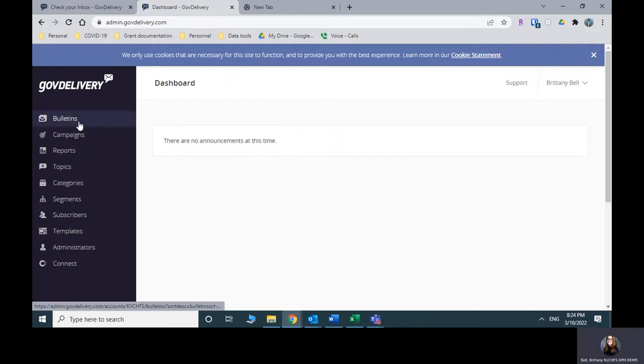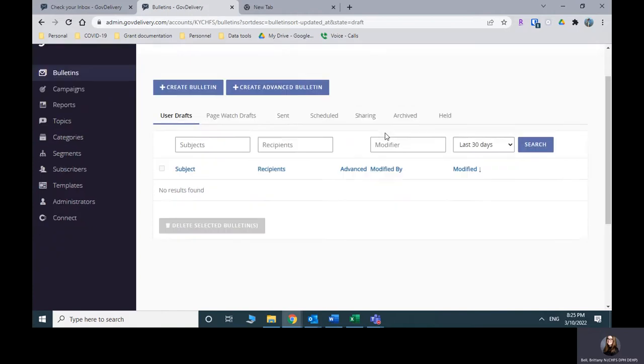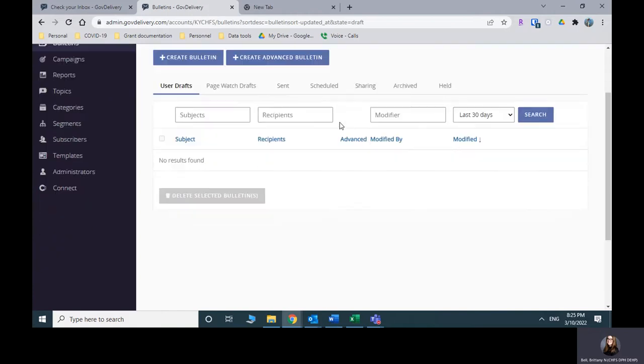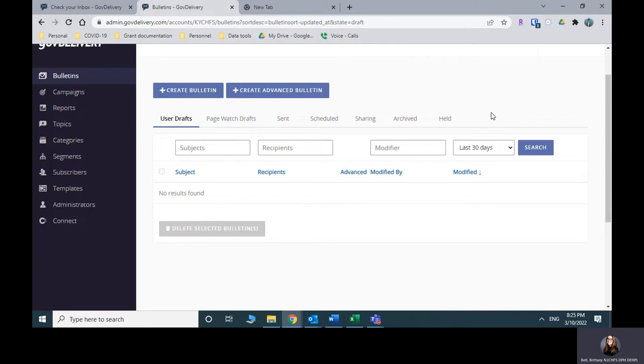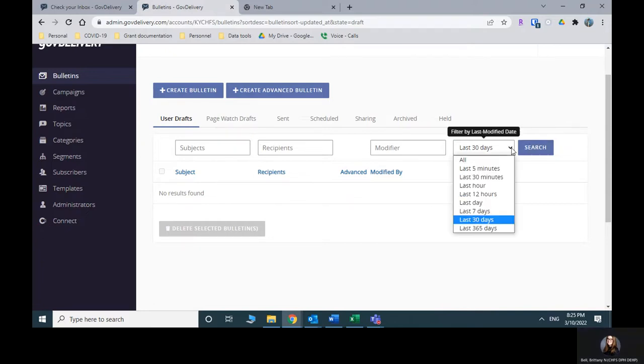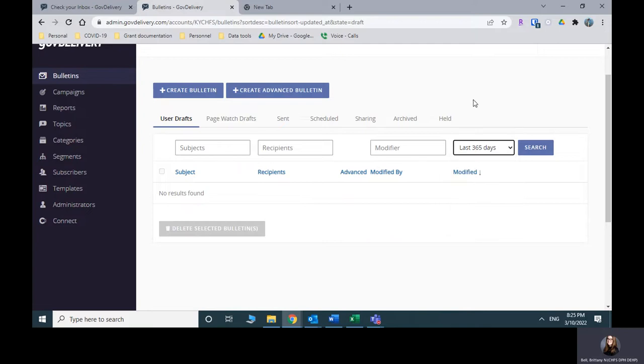Now what we're going to do is we're going to go over here on the left sidebar to bulletins. And you are going to basically find the last time the newsletter was sent, make a copy, and then just update the copy. So to do that, I know the last one was sent at the end of January.